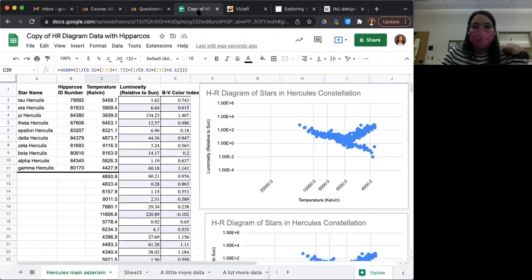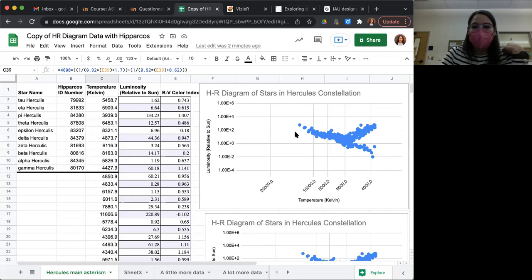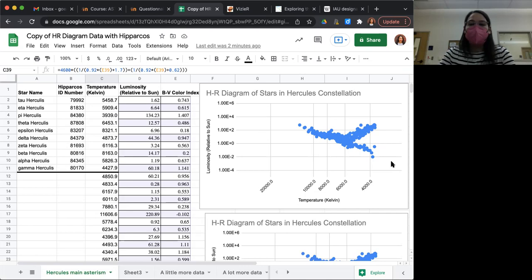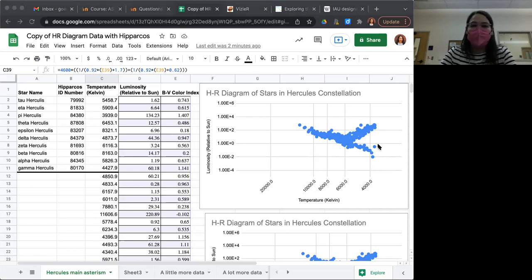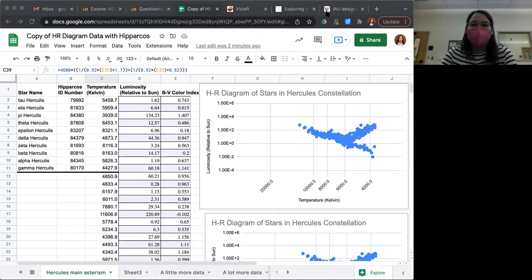I think that's everything that you need to know in order to create your very own constellation diagram with lots and lots of data in it. If you have any more questions, feel free to email me. And good luck.